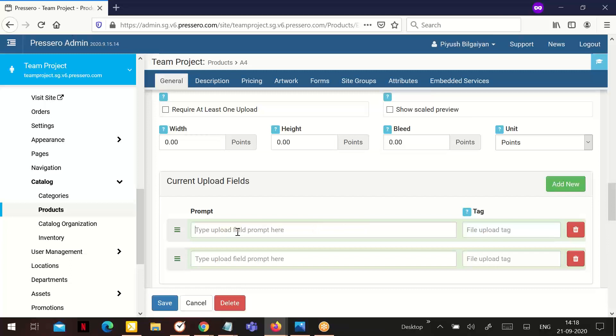Upload field prompt: Enter in upload field prompt, example add file, attach artwork or provide fonts, and click add. Repeat the process to add additional file uploads.